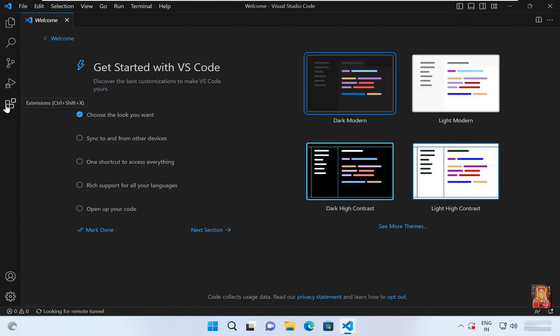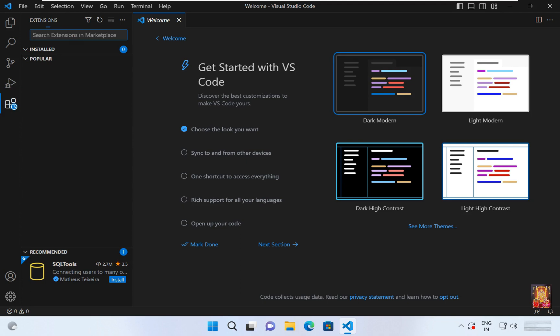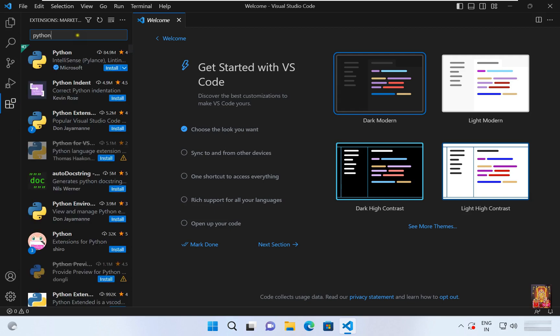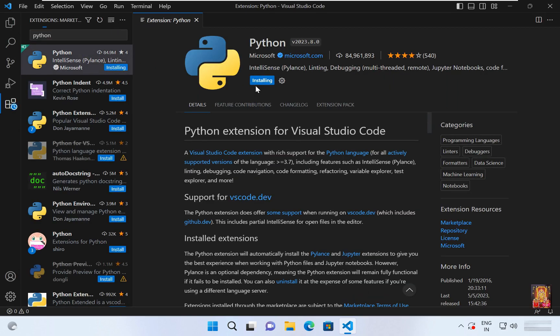Click on extensions. I am going to install Python. Click install. Python installation will take some time.